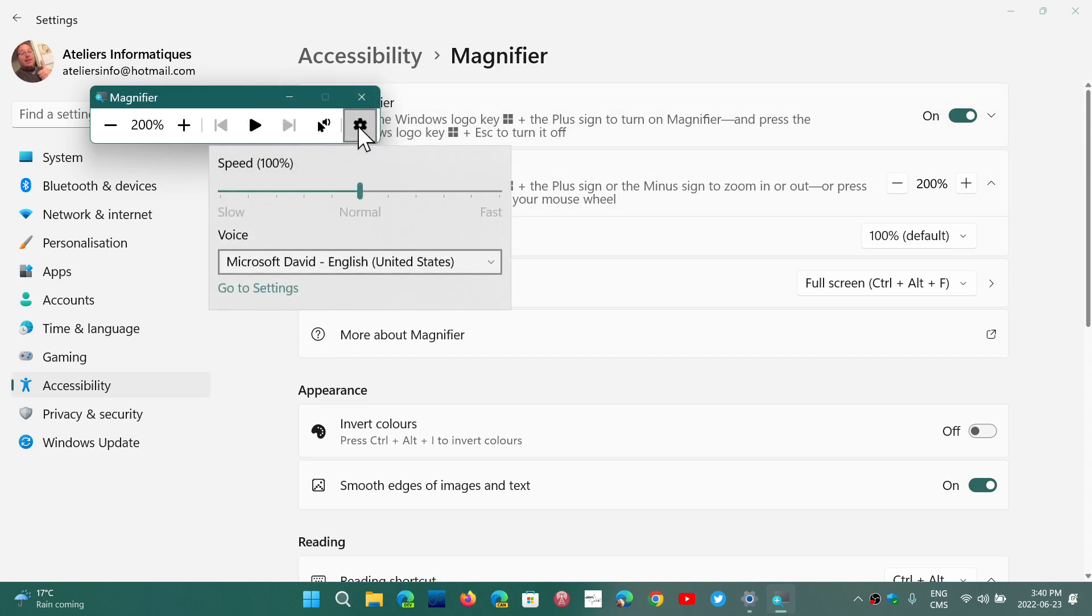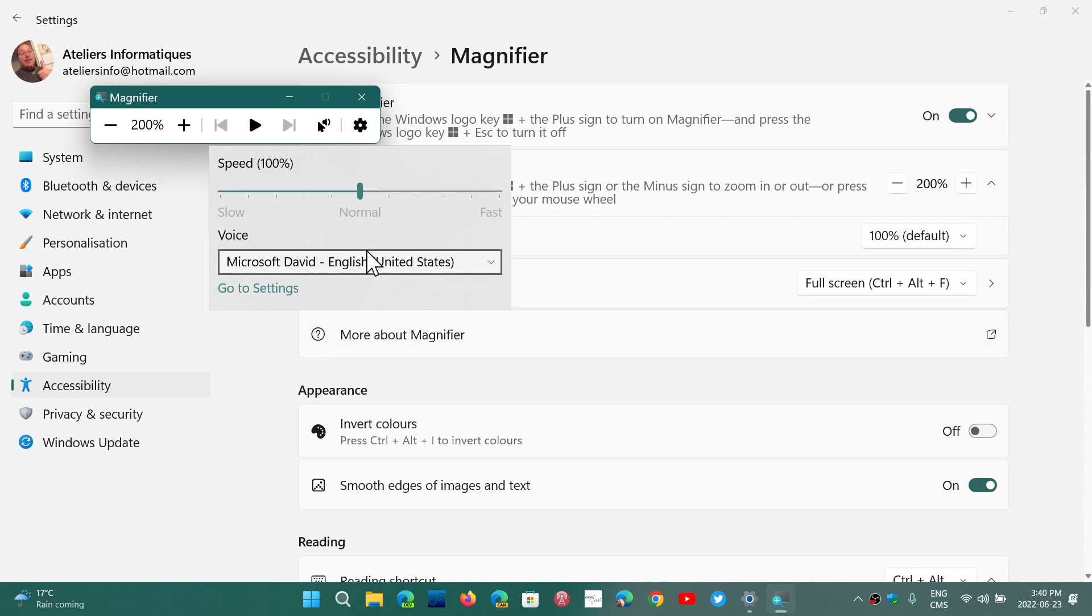And more settings where you could see what the voice is. Microsoft David is the official voice. You can change that and so on.